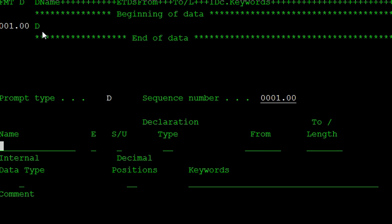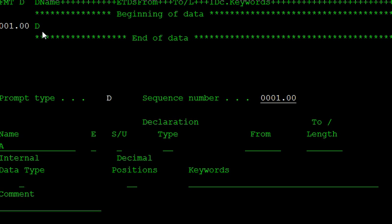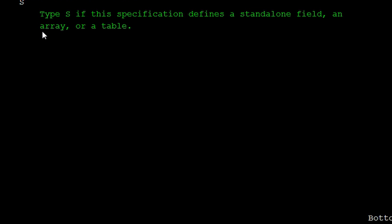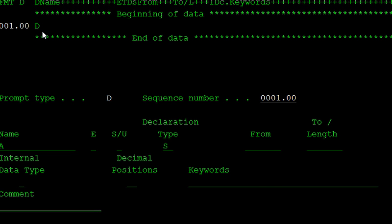This is an example for addition of two numbers program. My first variable name is A. The declaration type is the standalone type, so type S. Take F1 for help. C is specified as the constant, DS is for data structure, PI for procedure interface, PR for prototype for call, and S for standalone. This specification refers to a standalone field, array, or table.